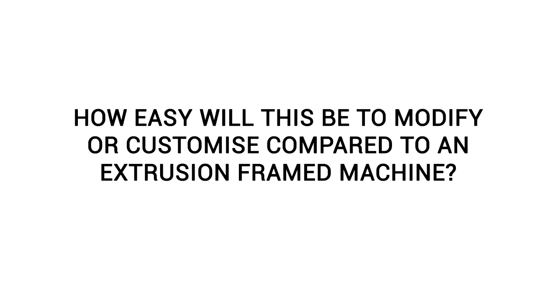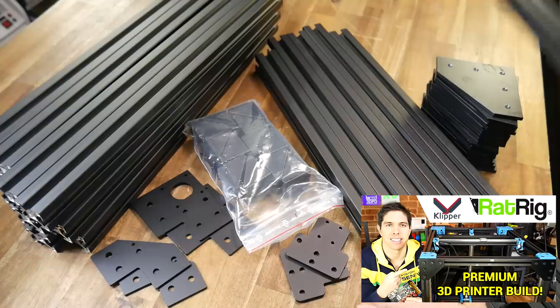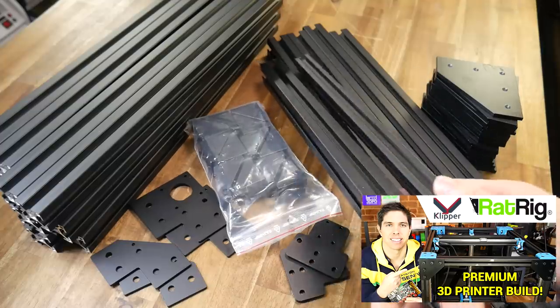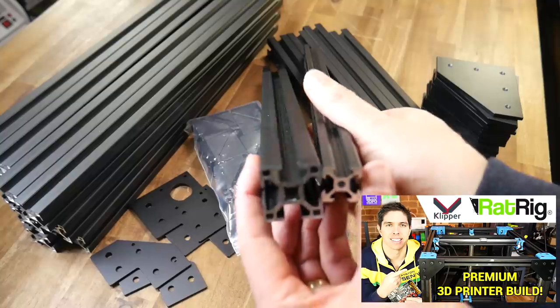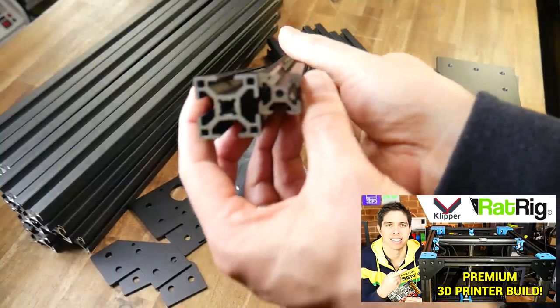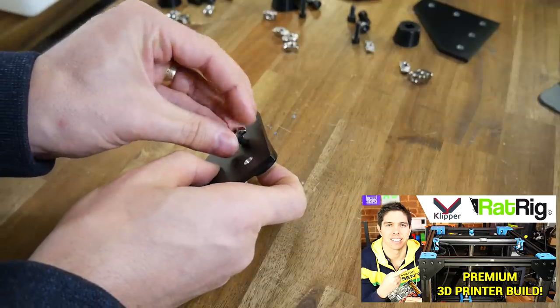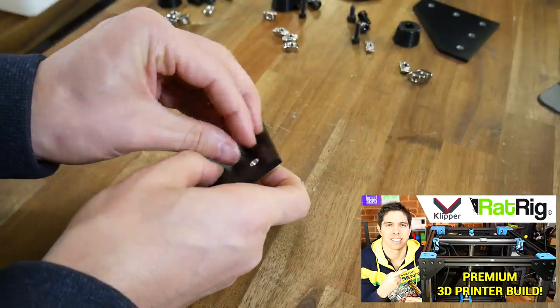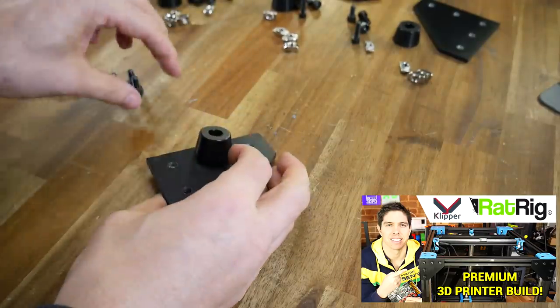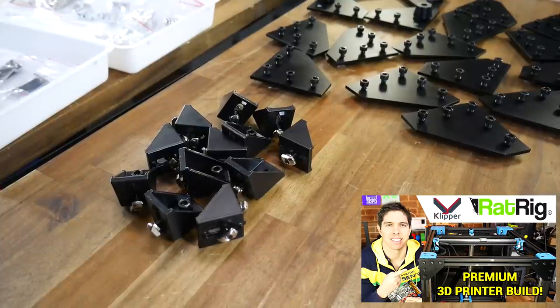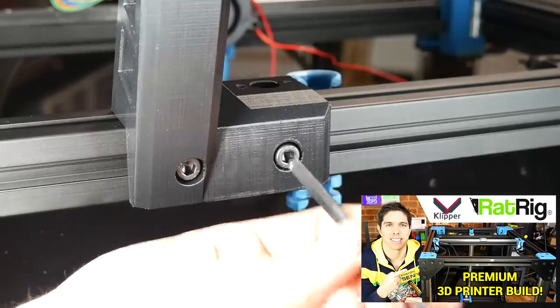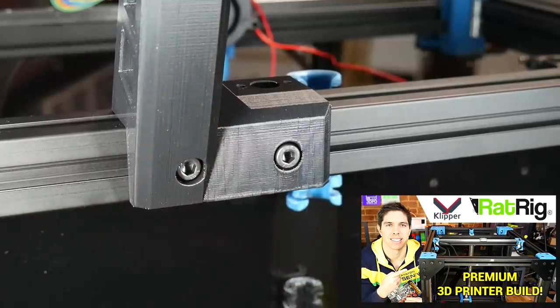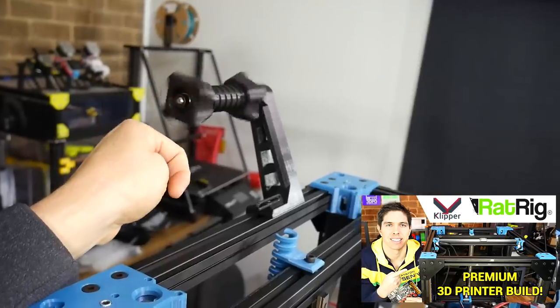How easy will the tank be to modify or customize compared to a 3D printer formed from V-slot aluminium extrusion? Many 3D printers, including the rat rig that I previously built, are based on V-slot extruded aluminium. The downside of this is the need for a lot of fiddly sub-assembly with all of the joining brackets needing bolts as well as T-nuts. However, once together, it's easy to design printed parts that can bolt anywhere onto the frame.